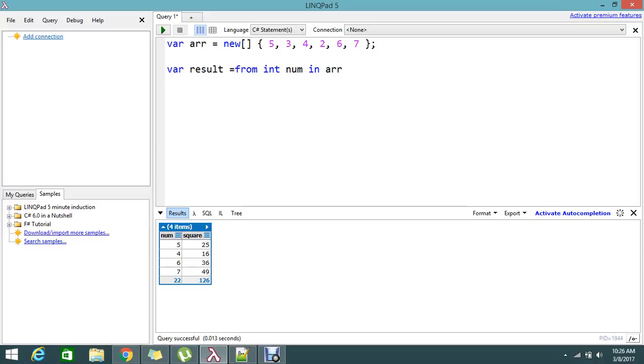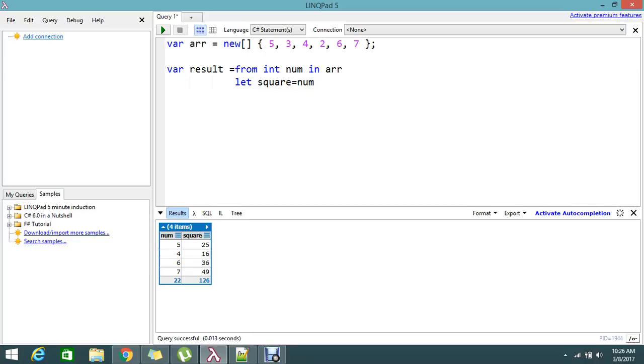Now let, do square, square equal to num into num. OK, what I am doing is by doing the let you can write one condition.